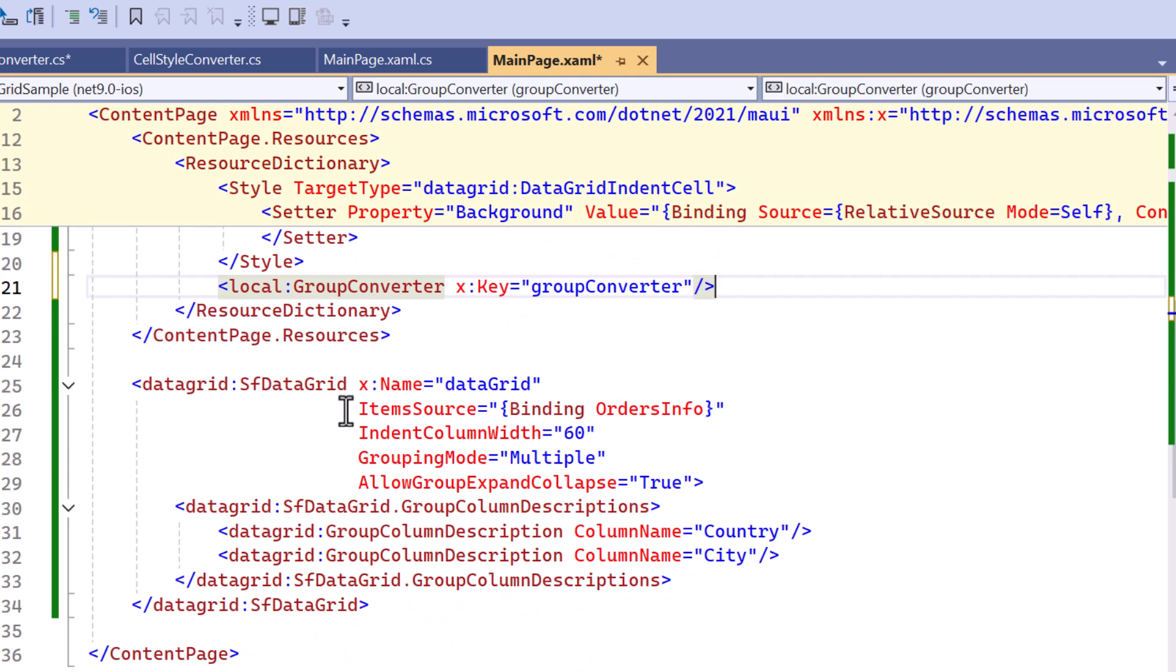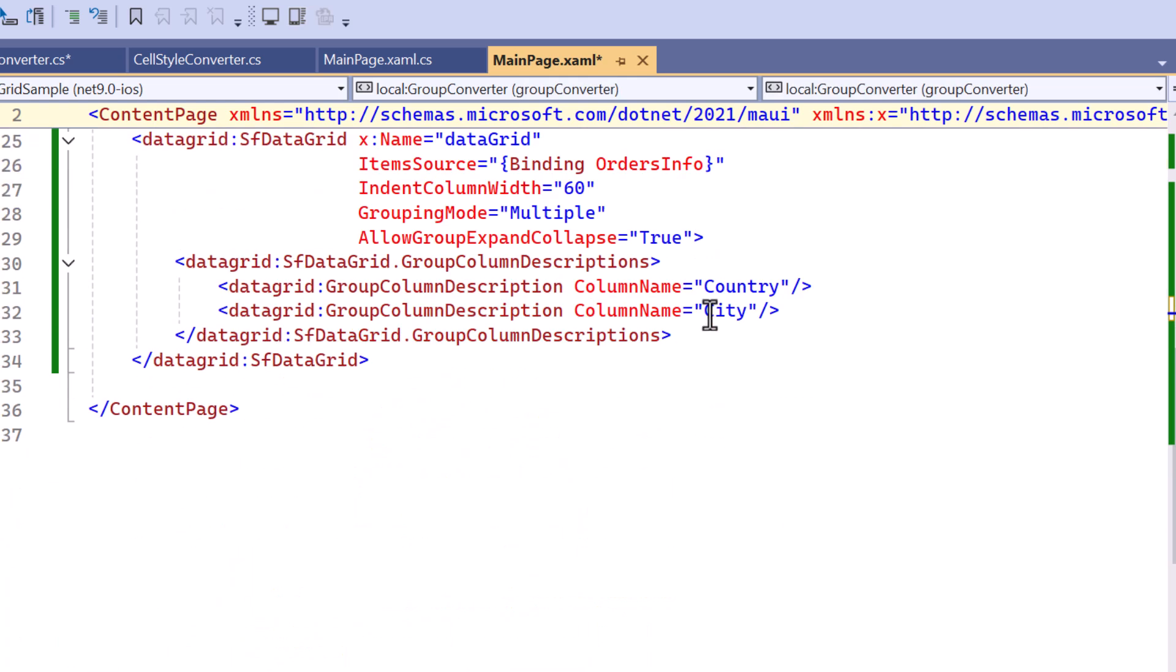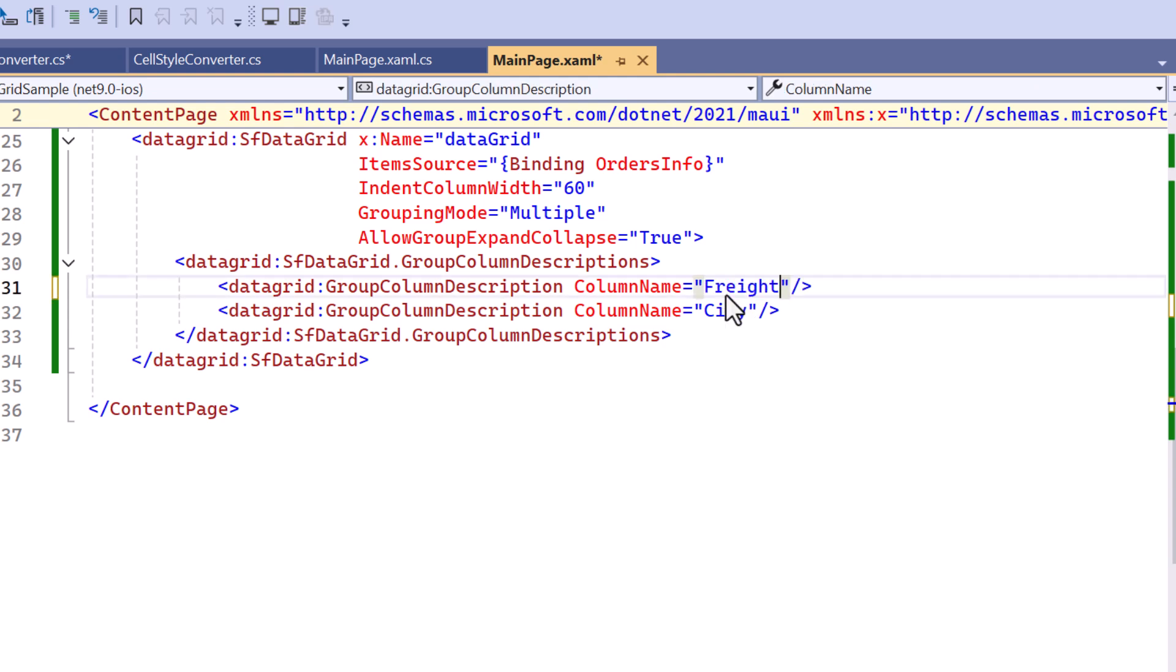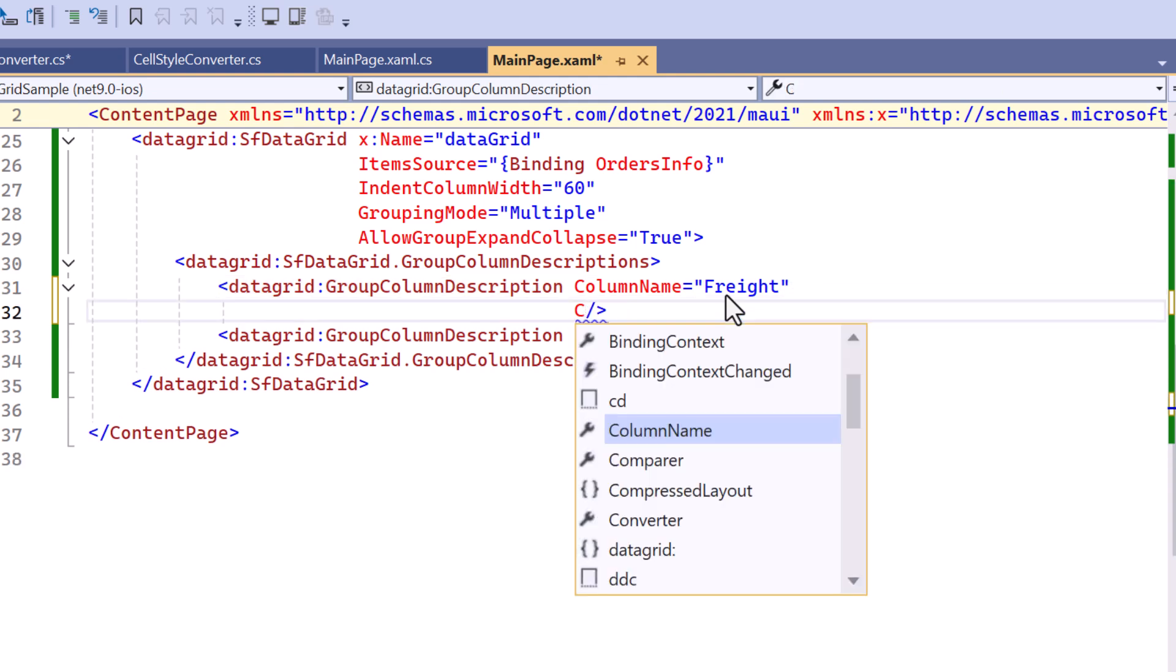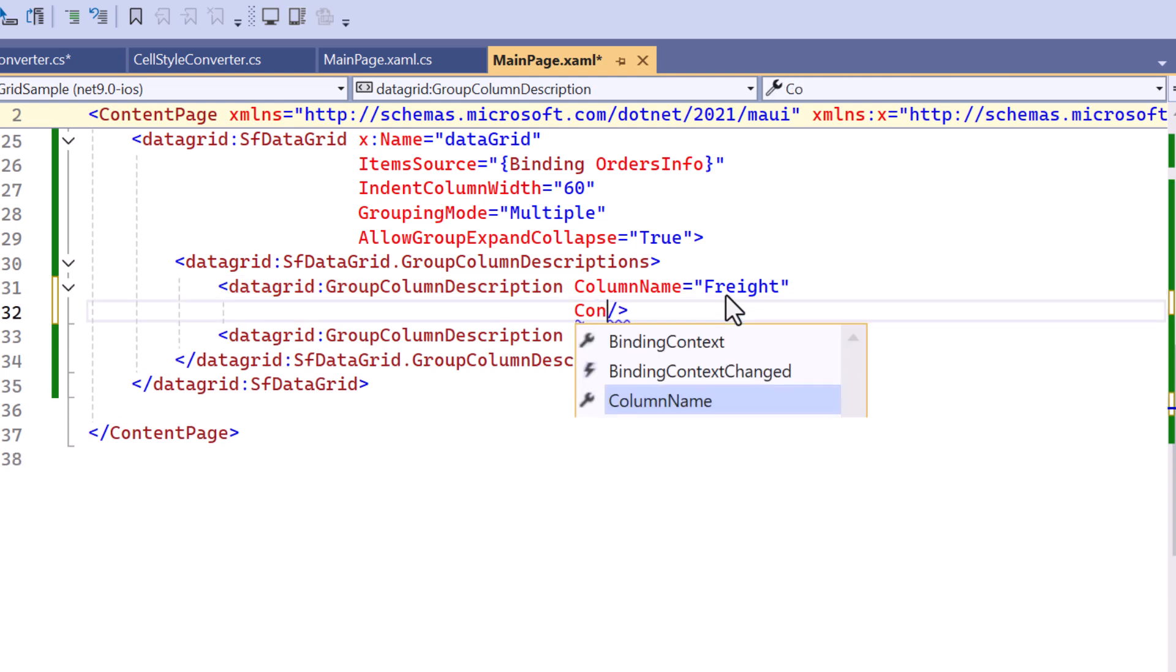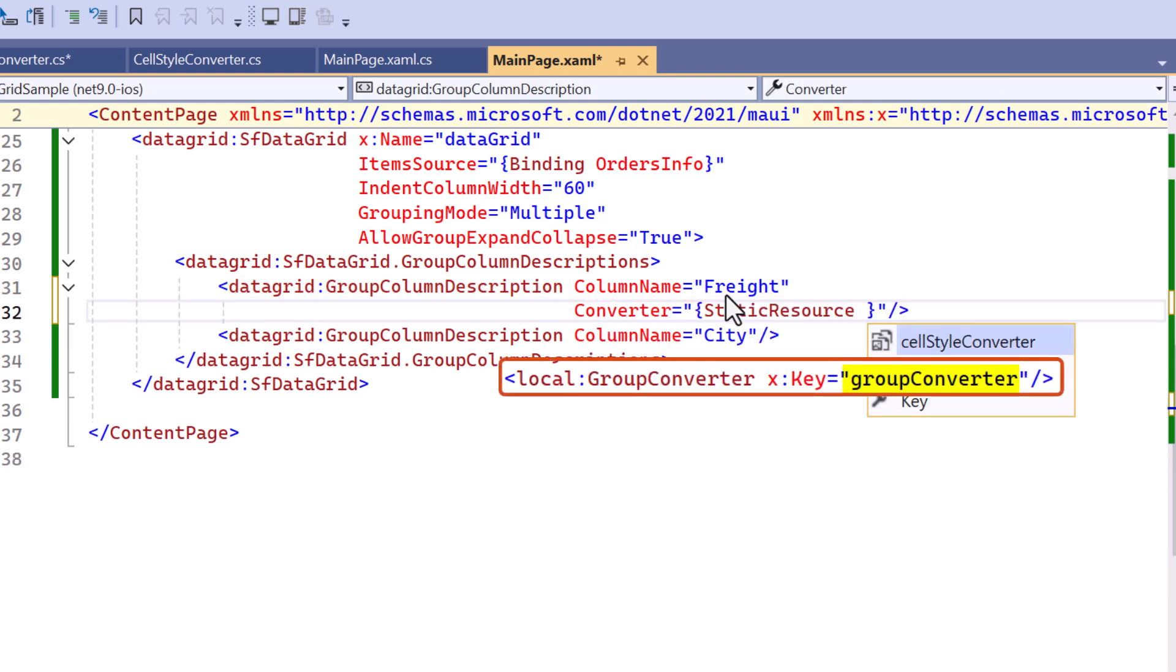In the group column descriptions, I modify the column name to freight as all rows with the same freight value will be grouped together, and specify the value as group converter in the converter to customize the grouping display.